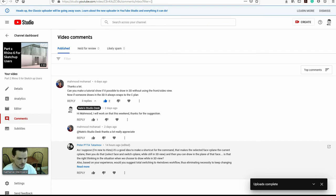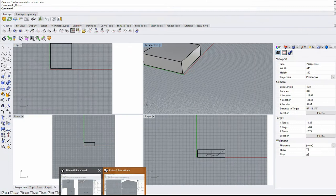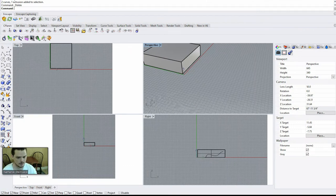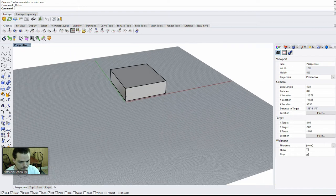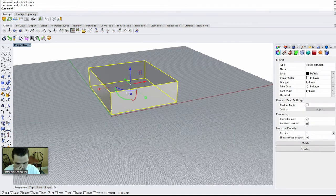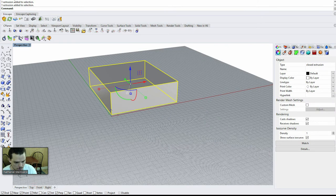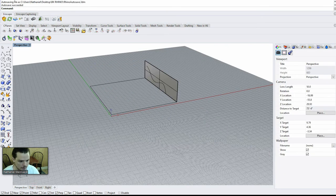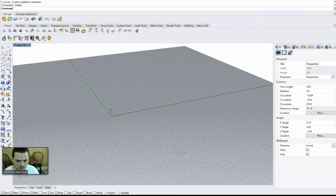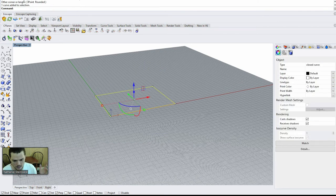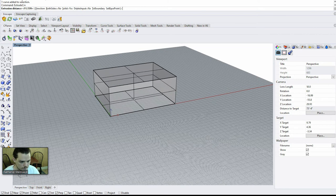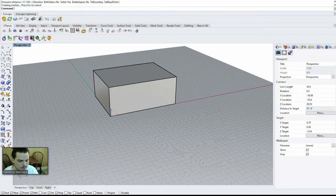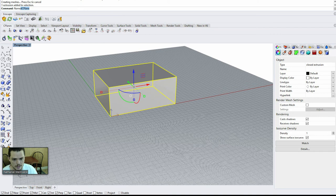Alright, let's get into Rhino here and primarily working in a three-dimensional environment. So the first thing you can do is I'm just going to go over the basics. Let's say you're making whatever object, extrude a curve, make a box, and let's work with C-planes a little bit to understand them.